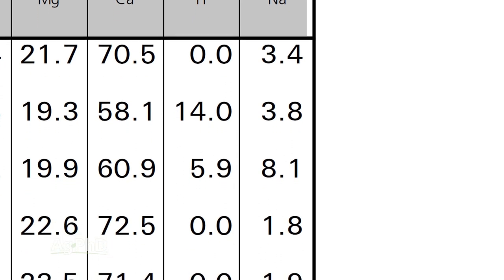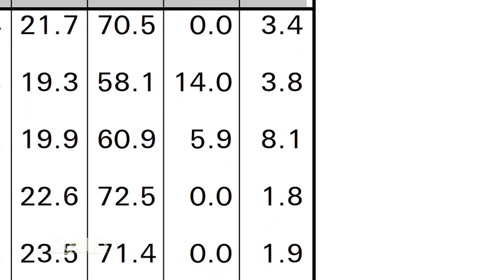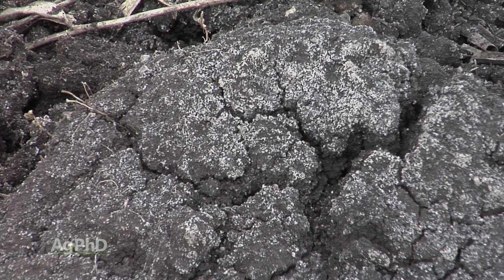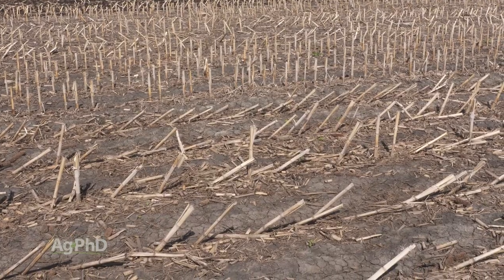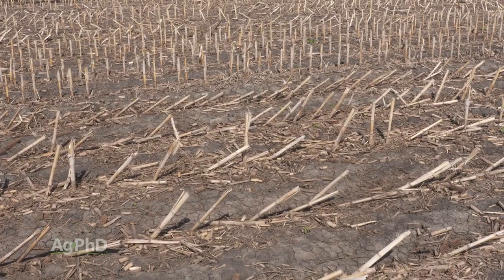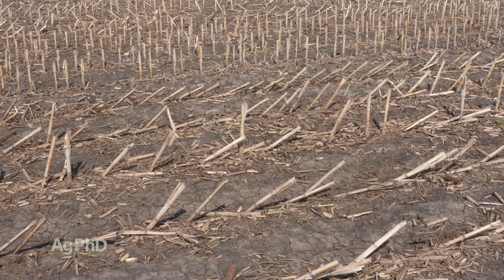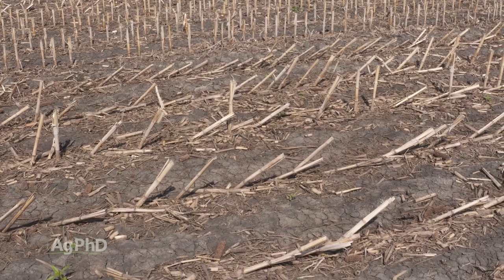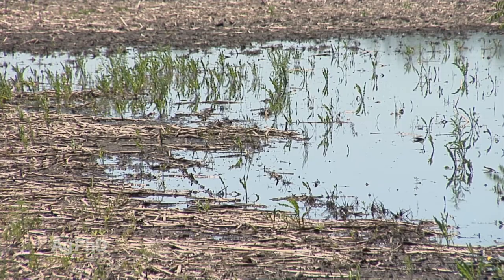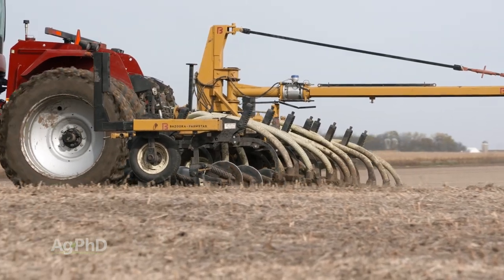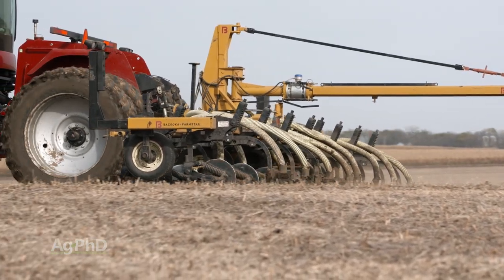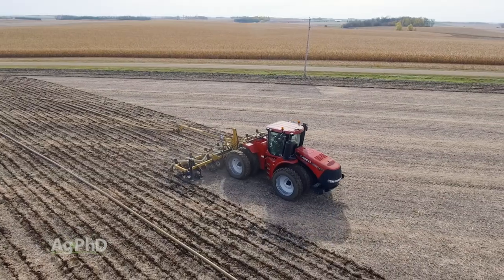We've got to figure out a way to get this problem solved, and that's what we want to talk about today. How does it get that high in the first place? Usually it's one of two things: either you have a drainage issue, or you have simply applied way too much of something that has lots of sodium — and that could be manure.